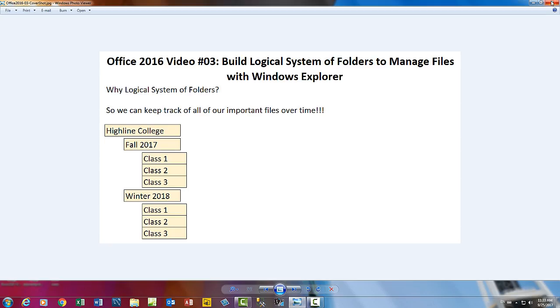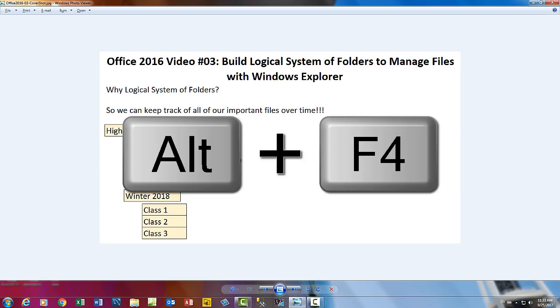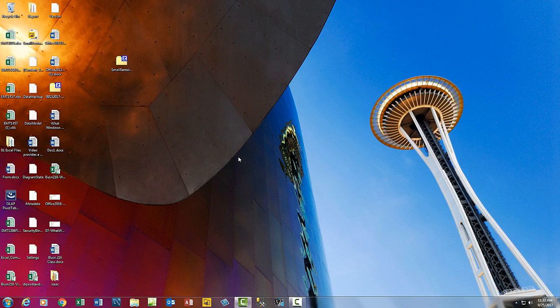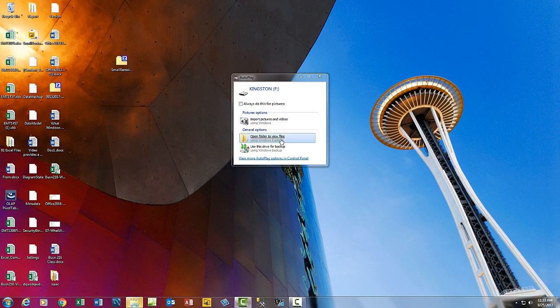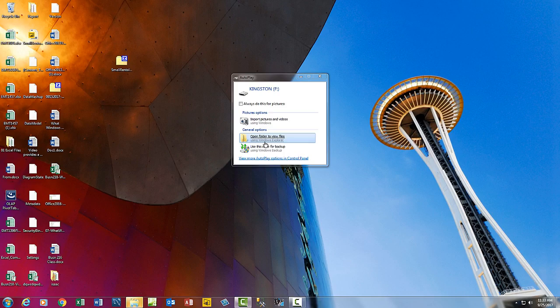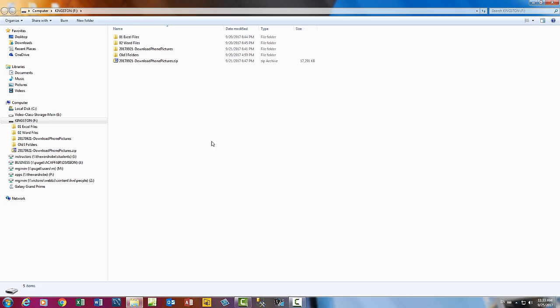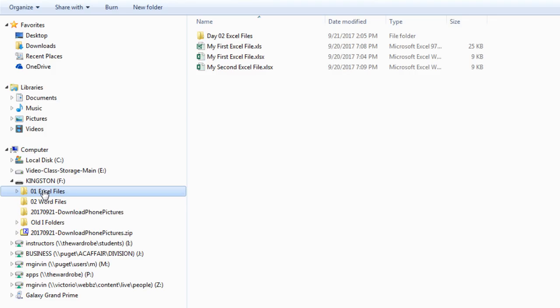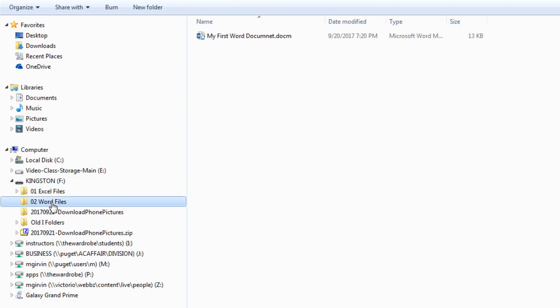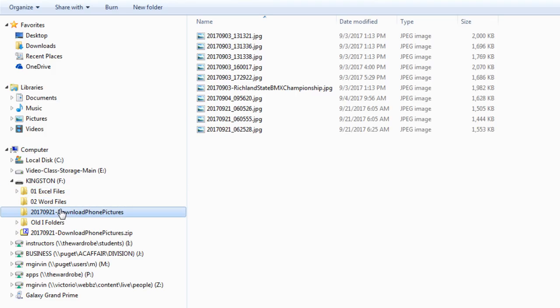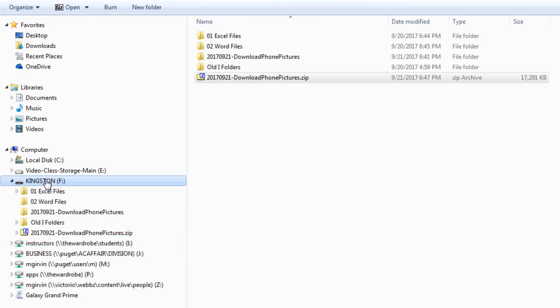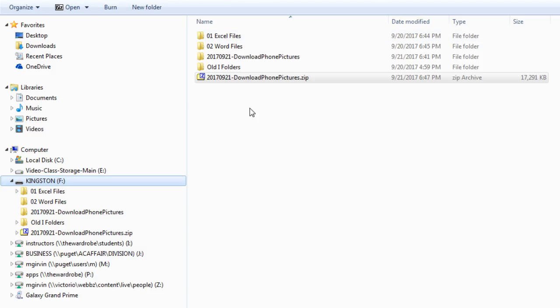Let's put our jump drive in. When we put a jump drive in on most computers, it's polite. It says Open Folder to View Files Using Windows Explorer. So I'm going to click that to open Windows Explorer. Jump drive selected. Right in this white area, we're going to start creating our system of folders.